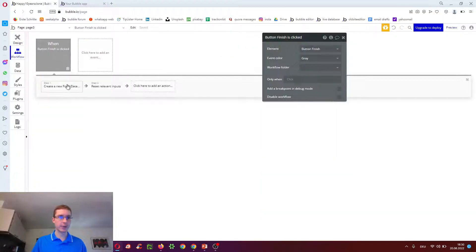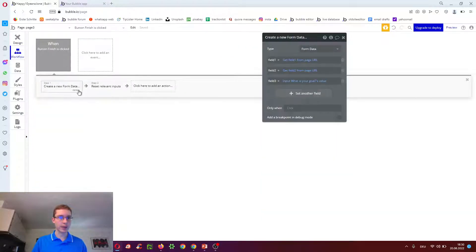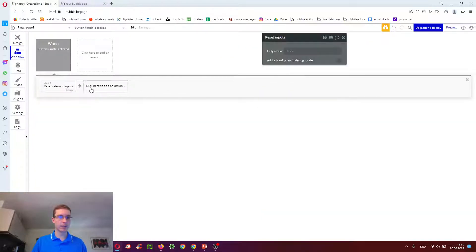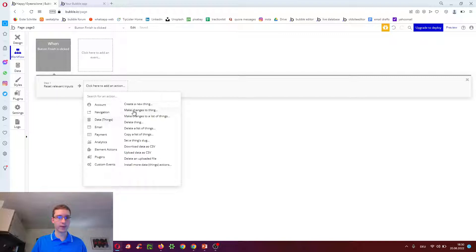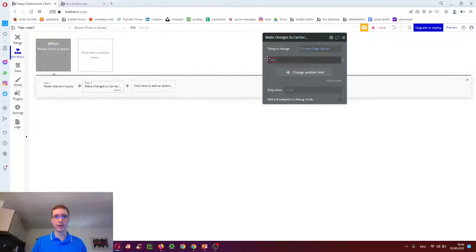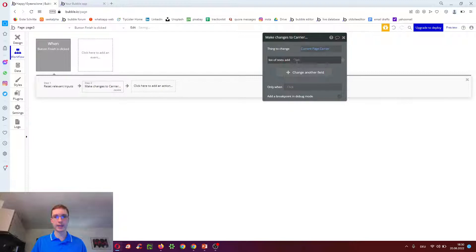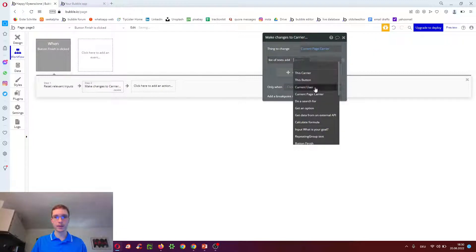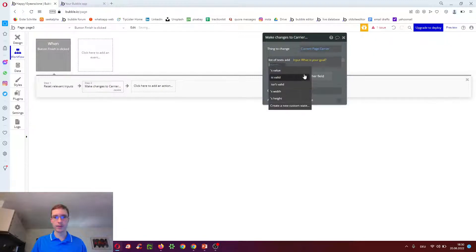We again want to not create. But modify the current page carrier. To the list of texts. We add the input value.